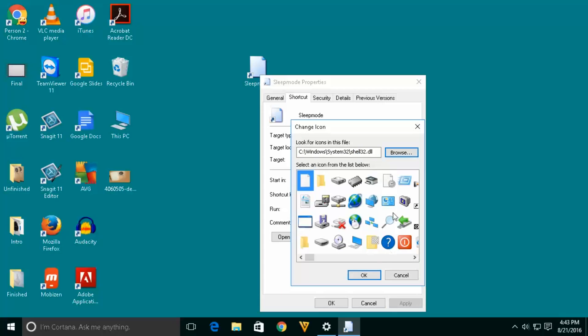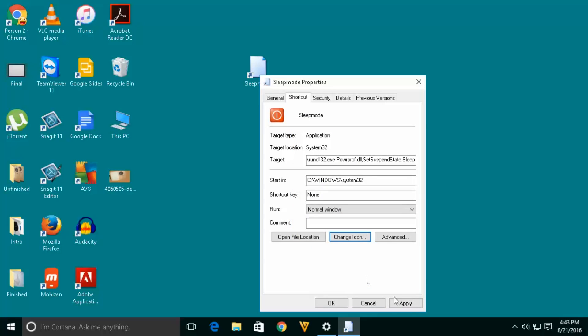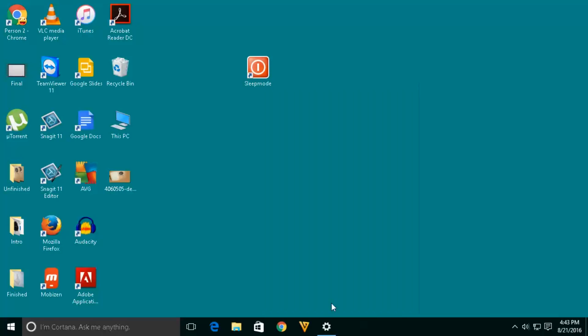Now you can see different icons here. Select whichever icon you want for this shortcut and click OK, apply, OK.